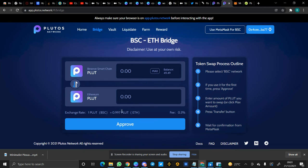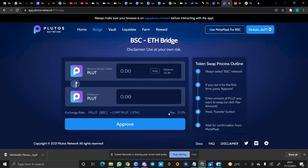So this is the exchange rate: one Plutus token in BSC is equal to 0.997 PLUT in Ethereum. So if you want to bridge from Binance Smart Chain to Ethereum or from Ethereum to Binance Smart Chain, you can do this using the Bridge function. But I'm not going to be doing that. Do not forget the fee is 0.3%.